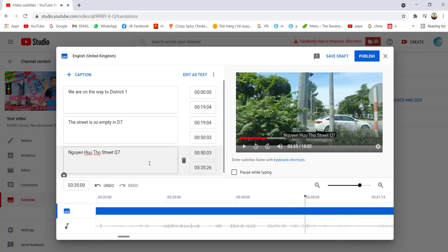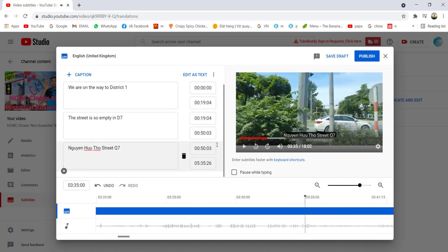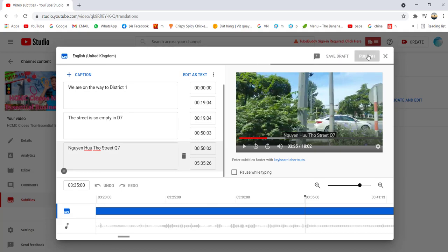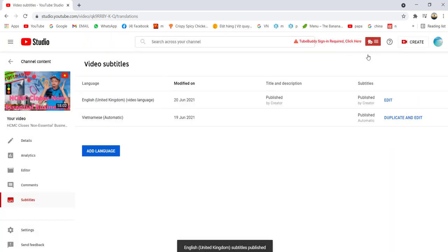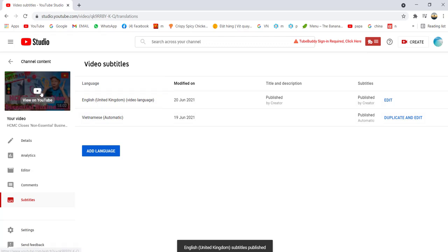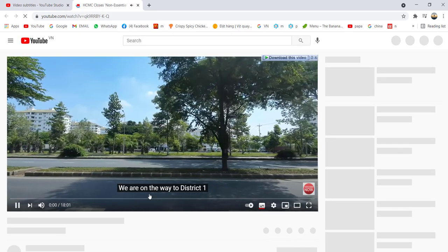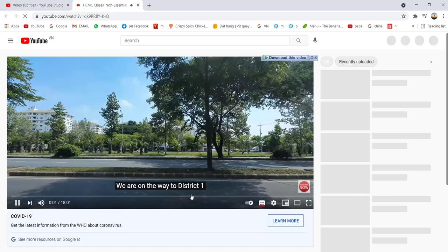Once you're finished, you can click Publish. It's already published, so you can watch your video and you'll be able to see the subtitle — for example, 'We are on the way to the display point.'